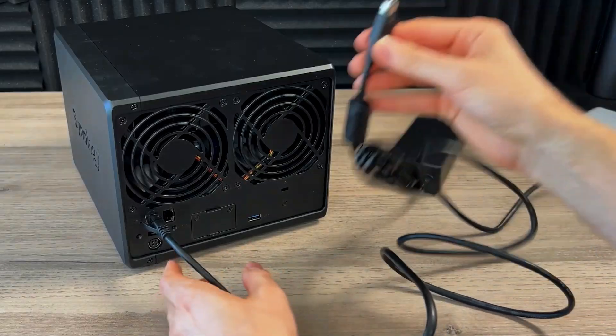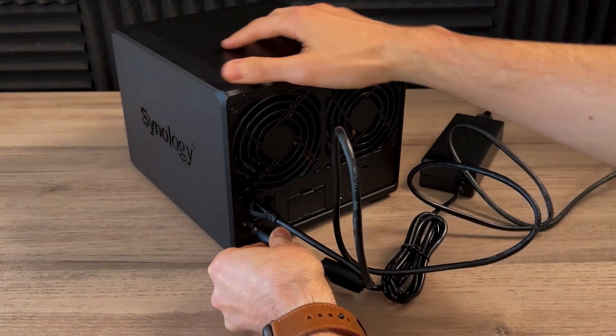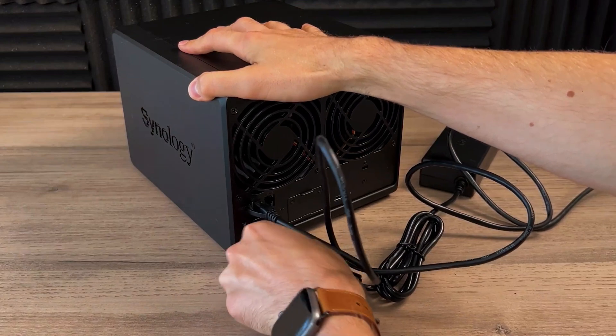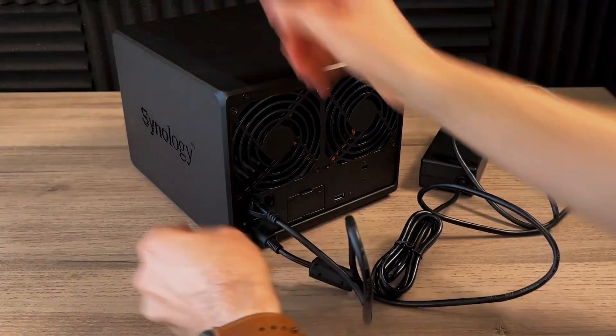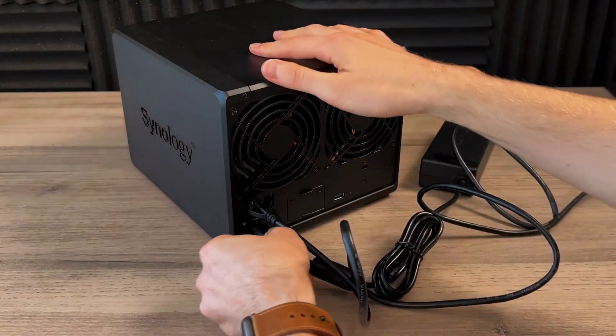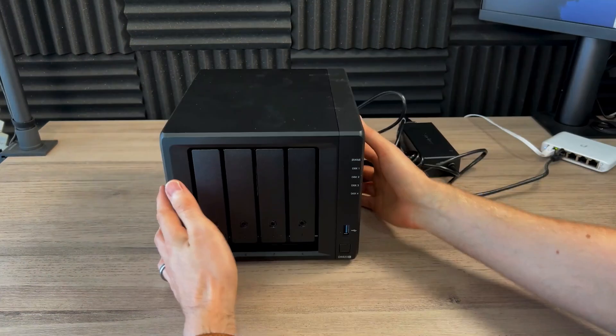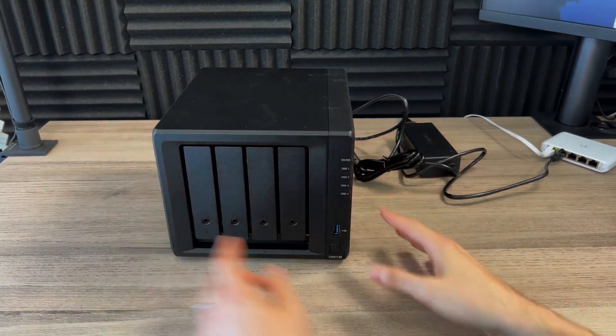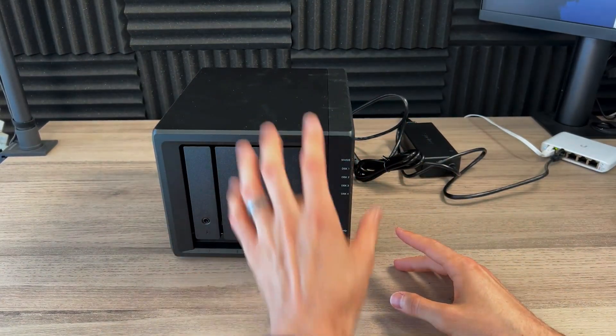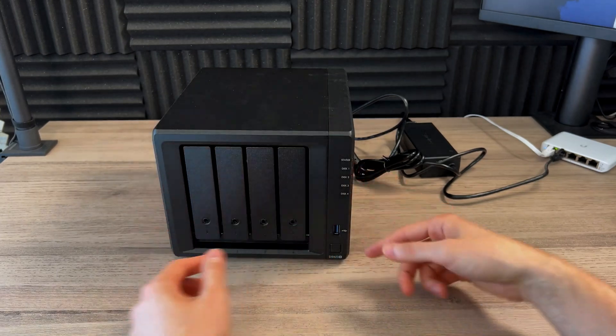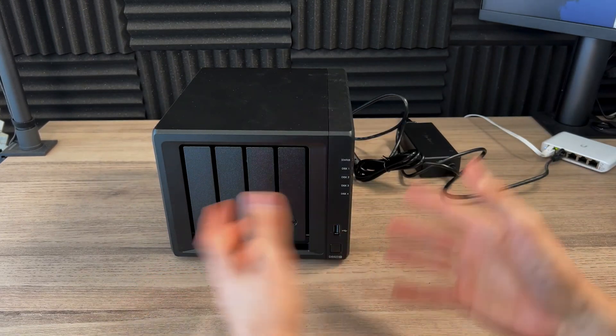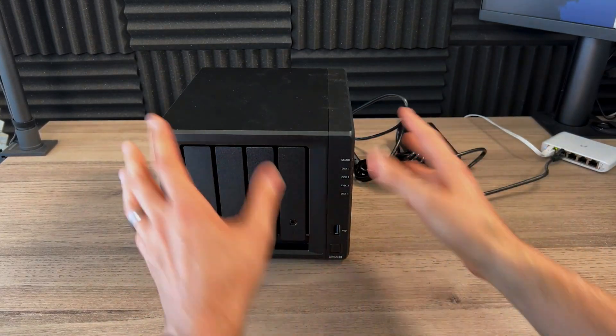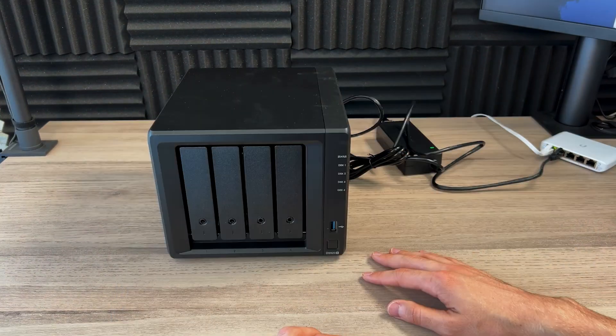Then grab your power cable and to this 12 volt DC port. It only goes in one way. Just make sure it's nice and straight. And it should be pretty firm there. Before you even power this on, I would say, make sure you actually place this where you want it to be. Because once it's on, the hard drives are spinning, there's more chances you can damage them. So first place this where you want it.